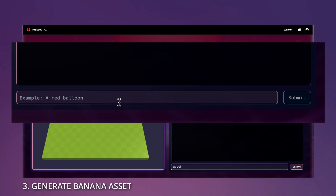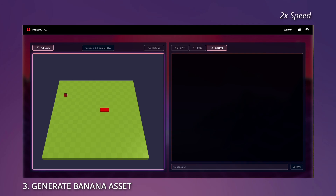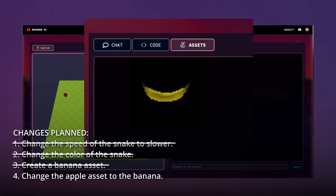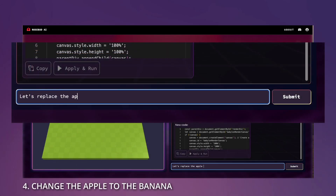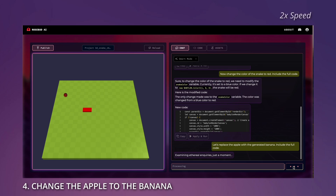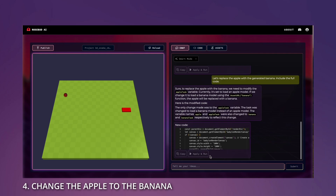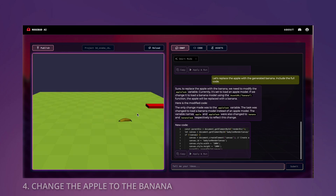Now let's create a banana asset. Here is our banana. And as the final step, let's ask our AI to change the apple for the new generated banana. And here is our end result.